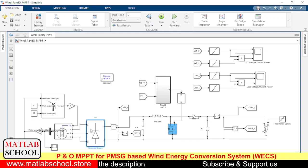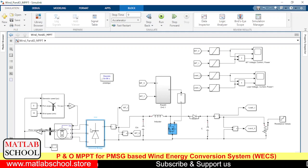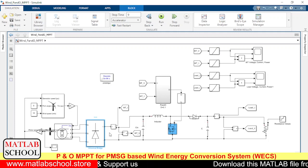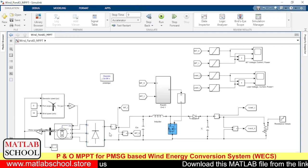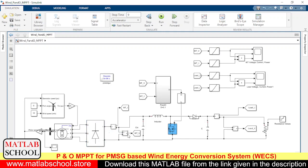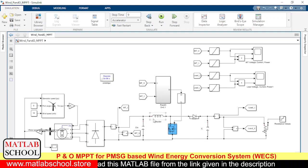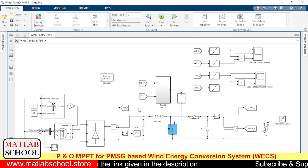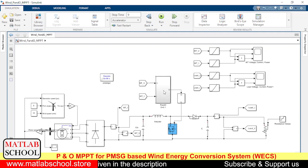Here we have the three-phase universal bridge, which we are using as a rectifier — a three-phase rectifier — so the three-phase AC will be converted to DC supply. To measure current and voltage we are using current measurement and voltage measurement blocks. Then here we have a boost converter that will produce high voltage based on the output we get from the P&O algorithm.